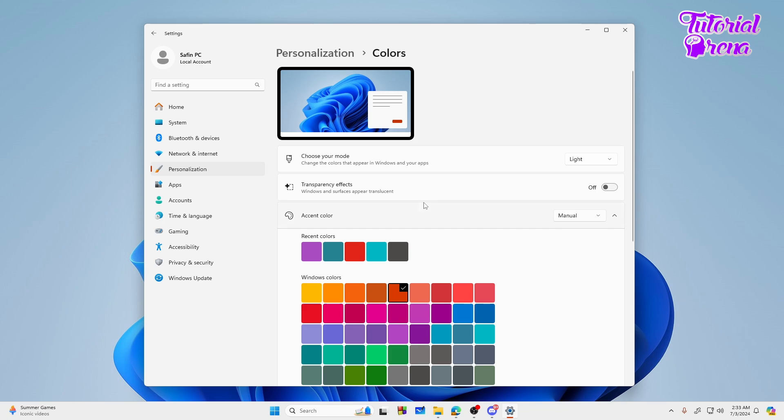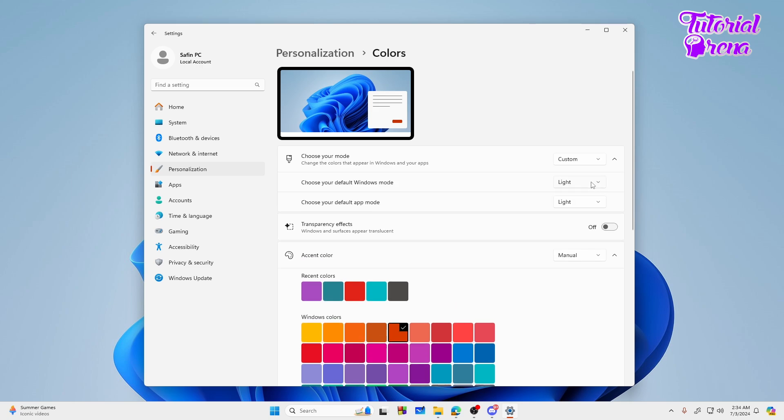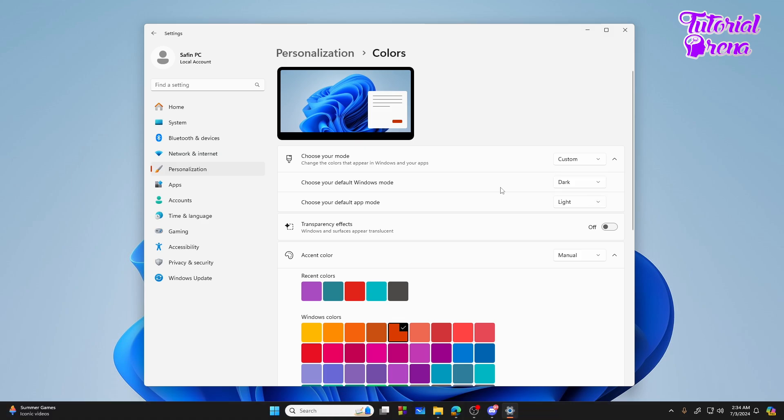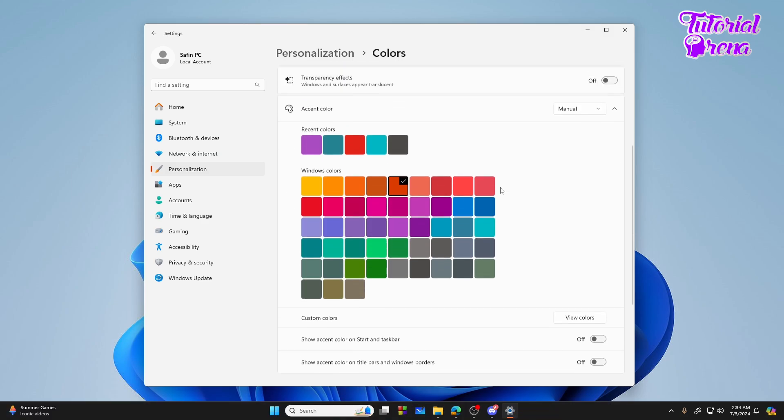Here you need to choose your mode. We have to choose our mode from light to custom. Then you will see one option 'choose your default Windows mode' - you need to select this from light to dark. Then you need to scroll down.